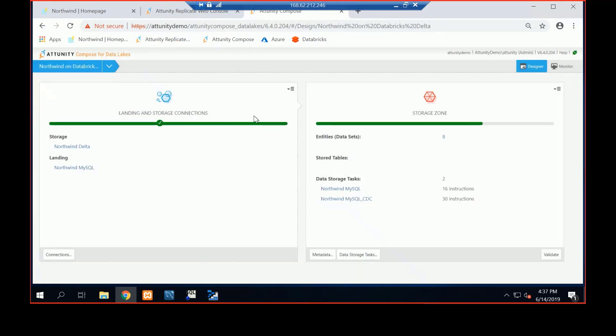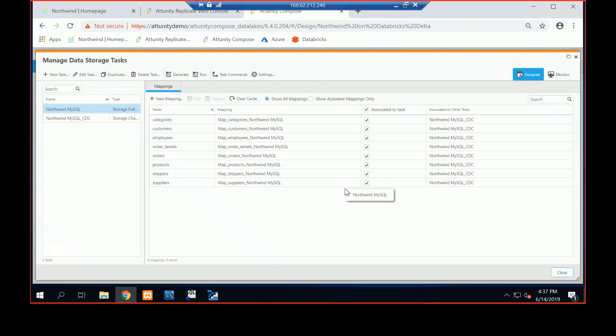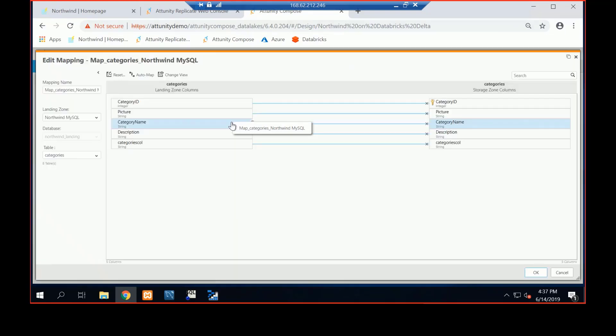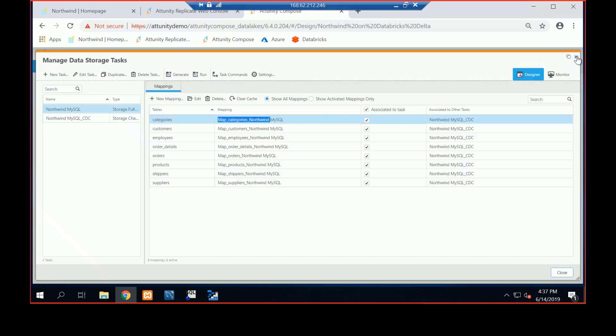Inside my project, I've got my mappings. So if I pop into my Northwind MySQL mapping, I can take a look at my mapping between source and target. Here's categories. If I double click on it, it will auto map for me. So here's a list of the mappings between the sources and targets. I can add in new entities, new dimensions. But basically what Compose is doing is building my extract, load, and transform capabilities.